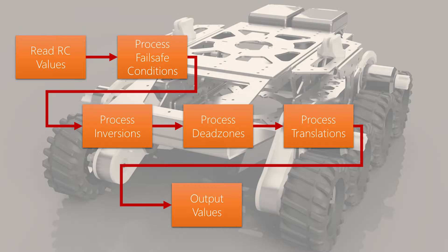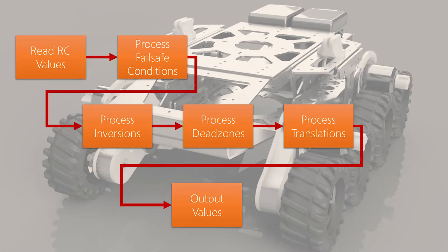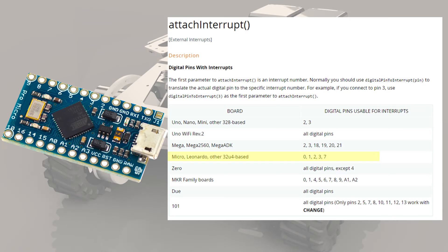In terms of flow, we're going to read our RC values, then we're going to process the fail-safe first, safety always first, then we'll process the inversions, then the dead zones, then we'll translate our values, and then output them to use by a servo or a motor or something.